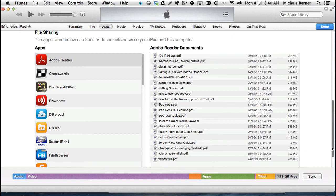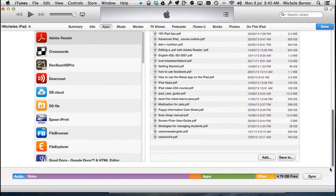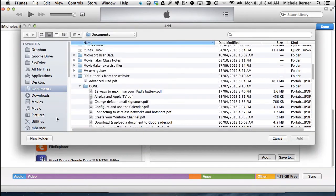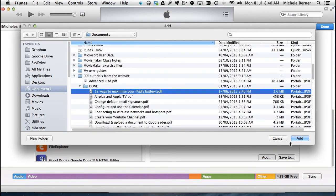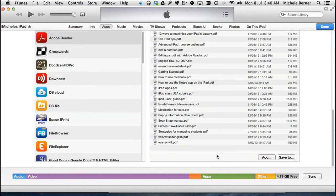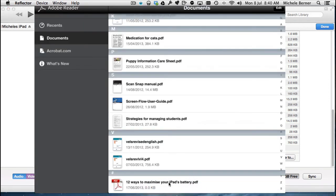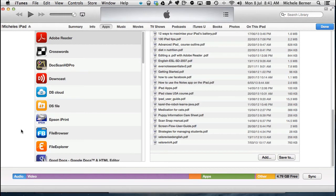The two documents that I deleted are gone from iTunes. Now if I wanted to add one, so I'm going to add a file from the documents library, 12 ways to maximize your battery. So if we want to add that, it is immediately reflected here. It's on Adobe Reader. So you can add files in. You can delete files.